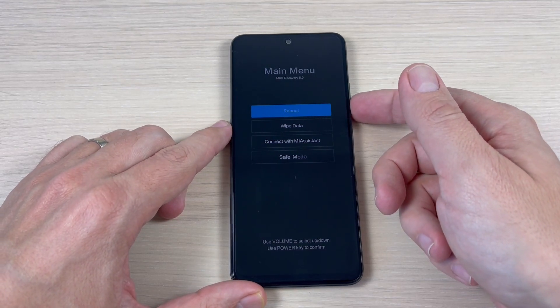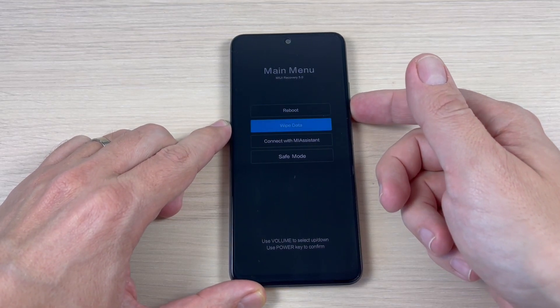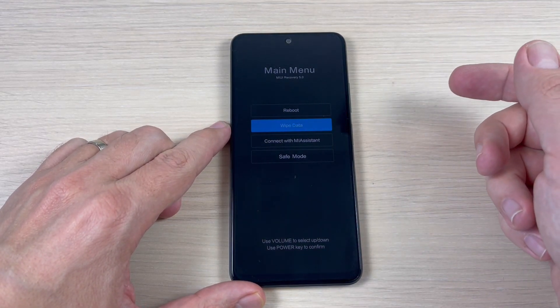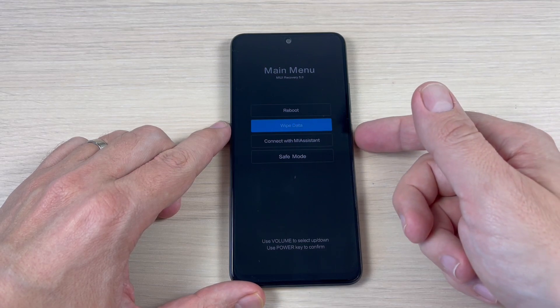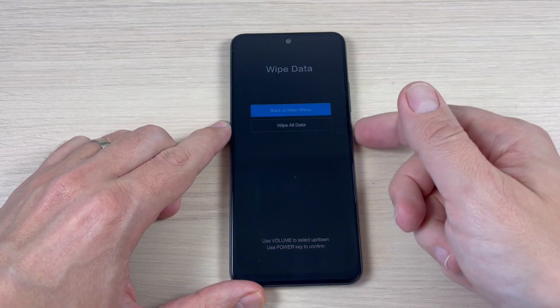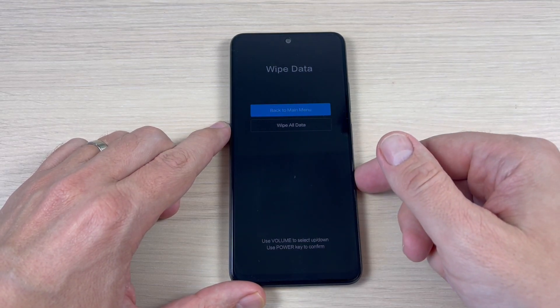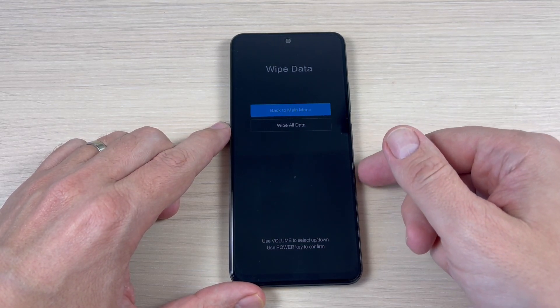Hi guys and welcome to GSM ABC YouTube channel. In this tutorial, I will show you how to do a hard reset on Xiaomi Redmi Note 12. So let's do it.